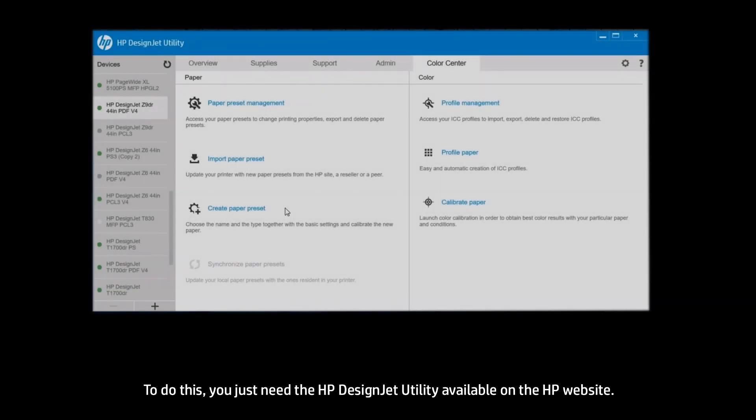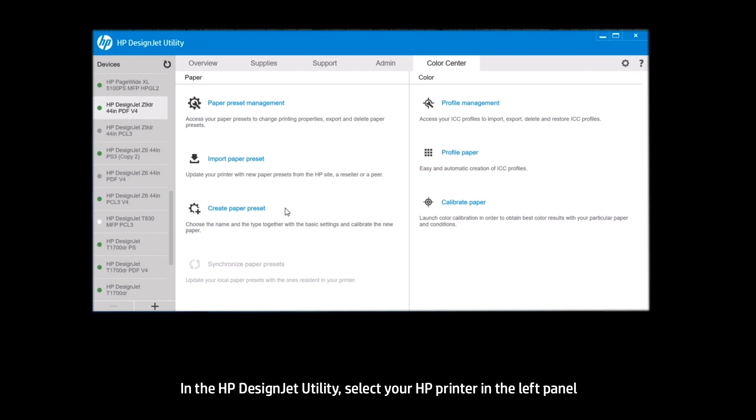To do this, you just need the HP DesignJet utility available on the HP website. In the DesignJet utility, select your HP printer in the left pane.